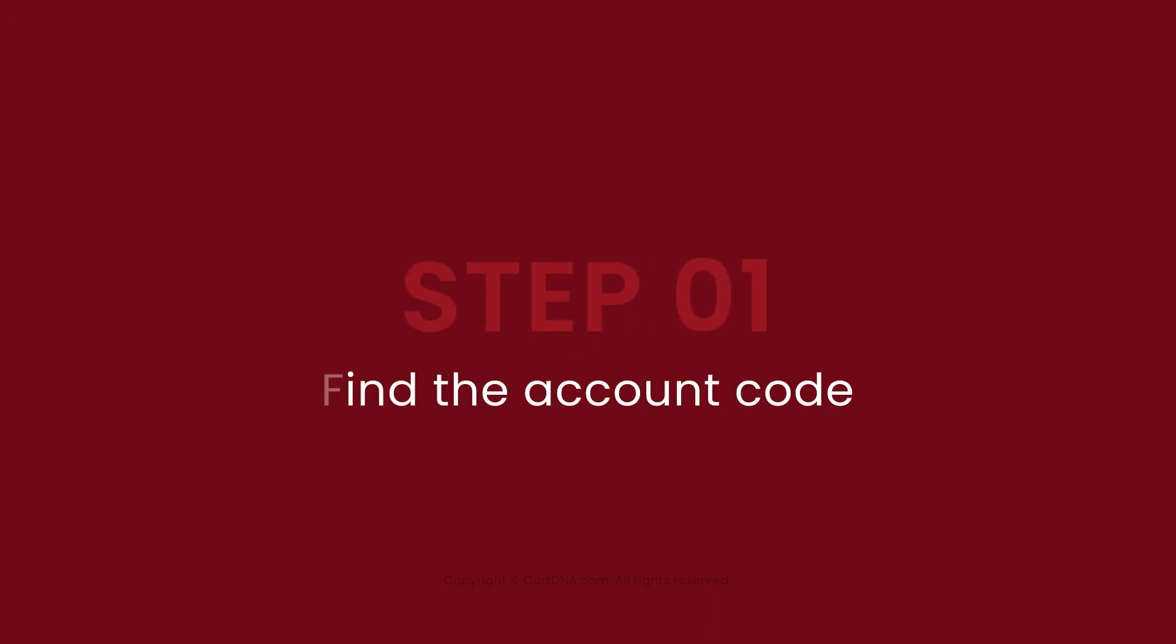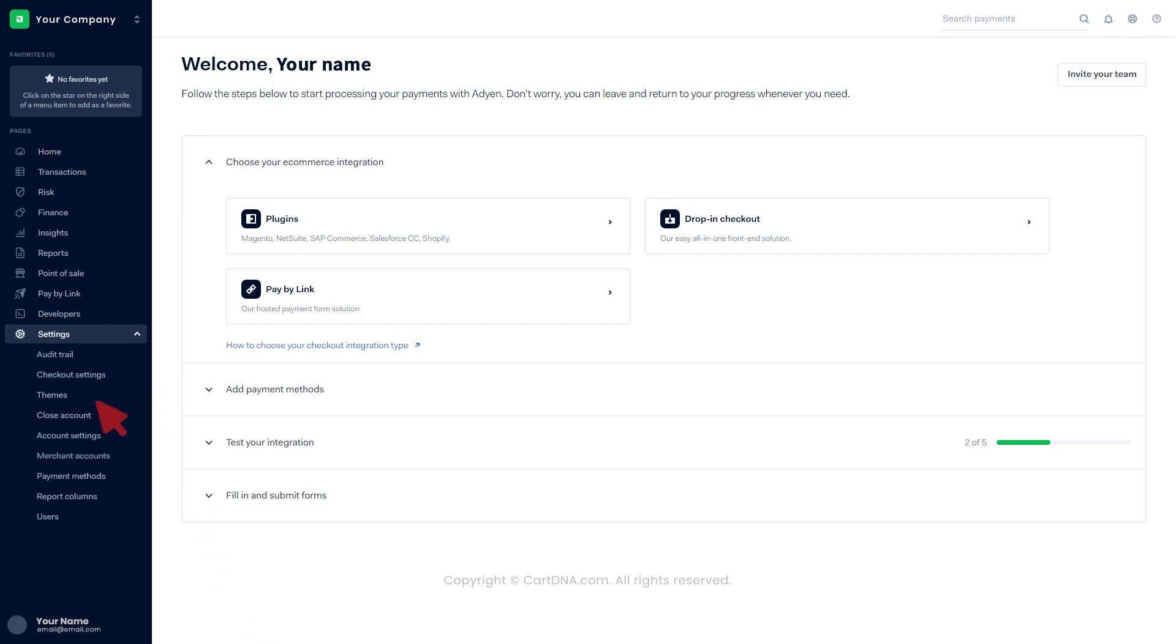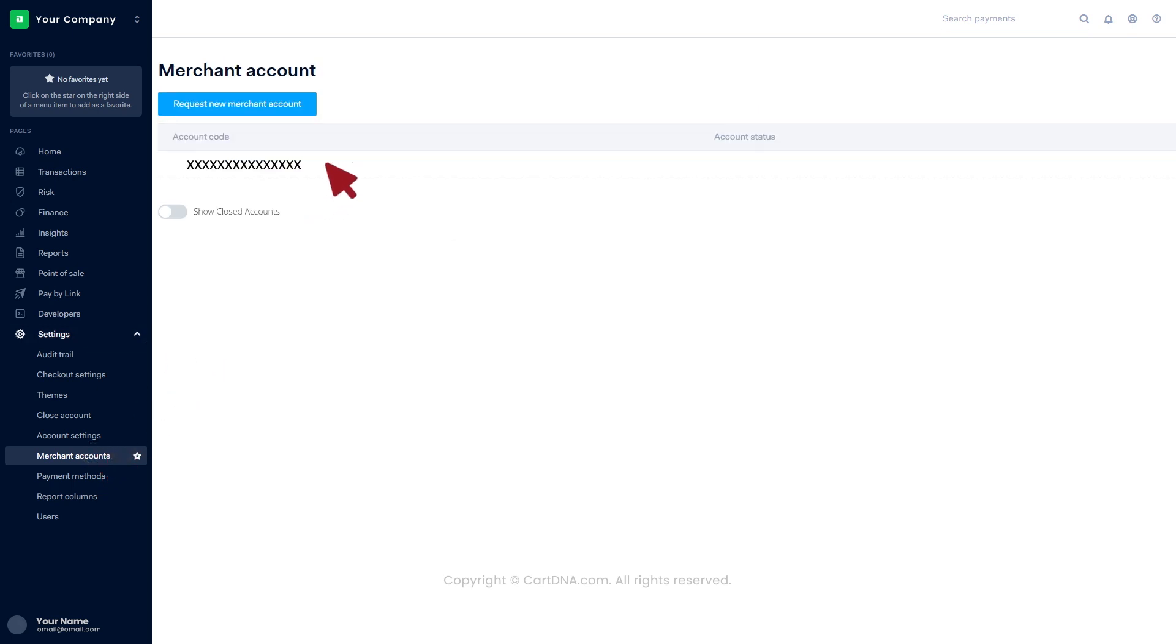Step 1: Find the account code. Log in to the Adyen account and go to the dashboard. Click on Settings, then click on Merchant Accounts. There you can find the account code.